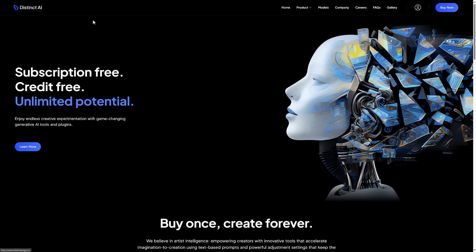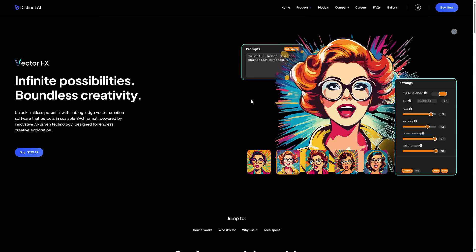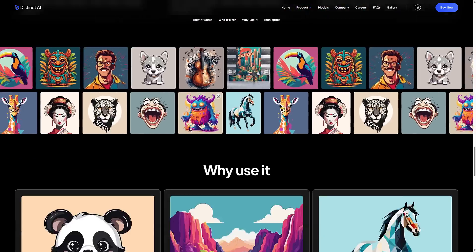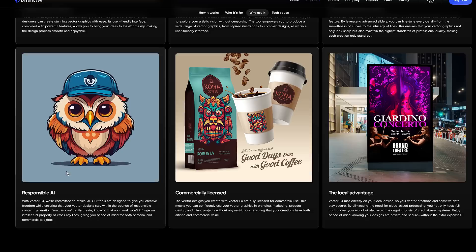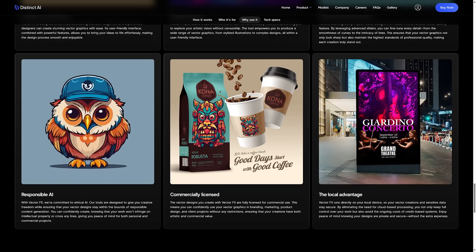They all come from a Canadian-based company called Distinct AI, and I can't find one of the most important things when it comes to AI tools: the ethicalness of their training data set. The best I could find is in the description for vector effects, which says responsible AI — "We've committed to ethical AI. Our tools are designed to give you creative freedom while ensuring your vector design stays within the bounds of responsible content generation. You can confidently create knowing that your work won't infringe on intellectual property." I can't find any more details — if any of you do, please let me know in the comments.